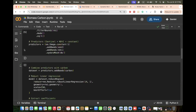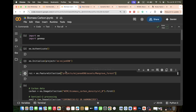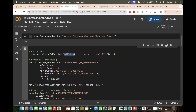First, we set up our environment by importing the Earth Engine library and the geemap library, then import our study area. This shapefile is imported into Google Earth Engine as an asset, and we call the asset ID and store it in a variable. For the carbon data, we use the WCMC biomass carbon density dataset — we call the global biomass carbon data and take the first image from the image collection.